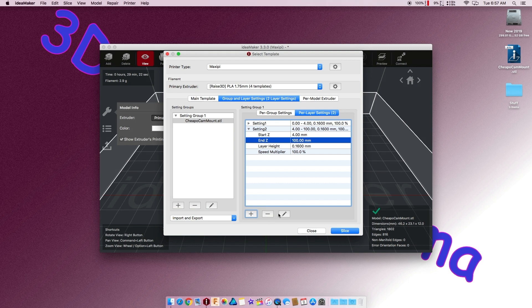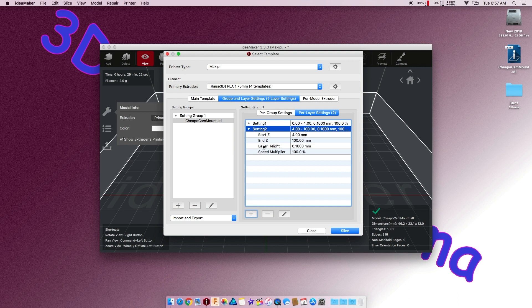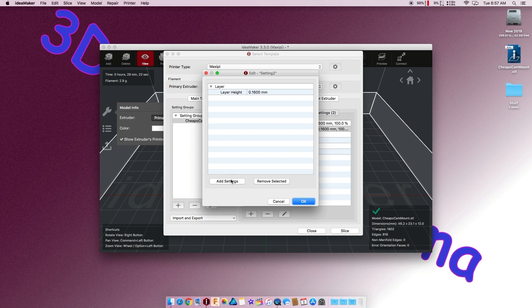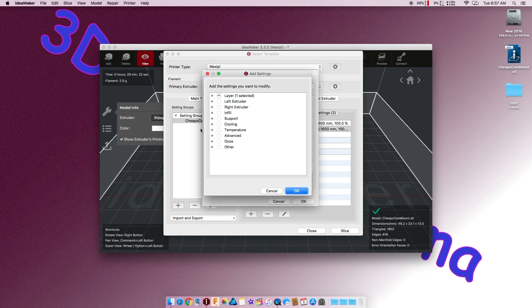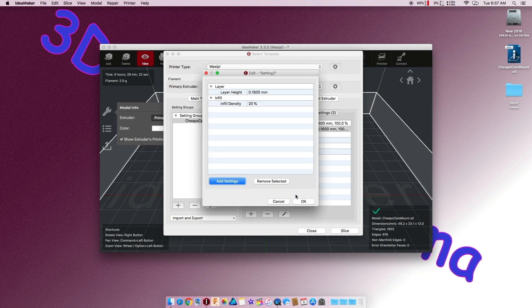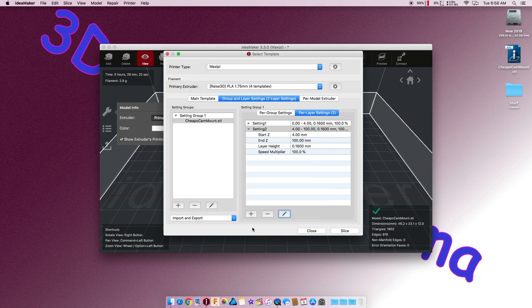Now, the weird thing is, you can't just get to that one setting right away. There's no infill, which is kind of weird because that should be there. You stop and your layer height and your speed multiplier. Why you'd want a speed multiplier right here in this, I don't know. So, you have to add a setting. And what I want is my infill density. And actually, all I need is my infill density. So, you go in and you select your infill density. Change it. I want to do it to 100%. Okay. And then slice.